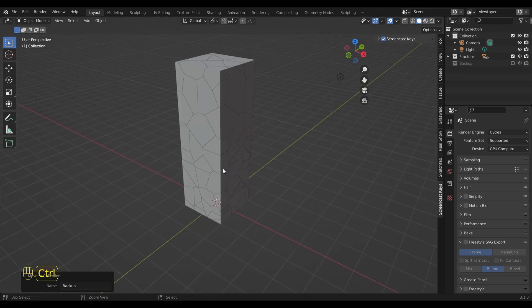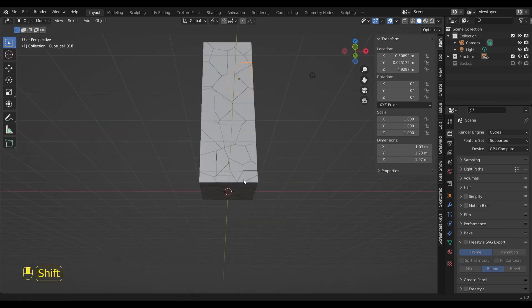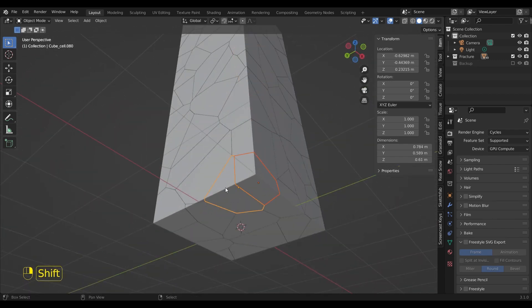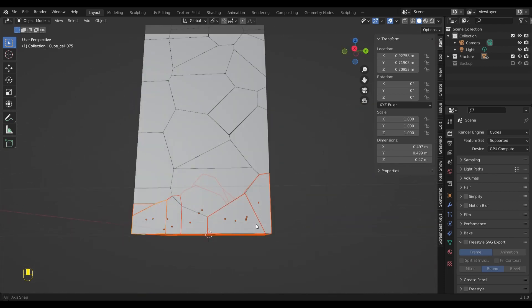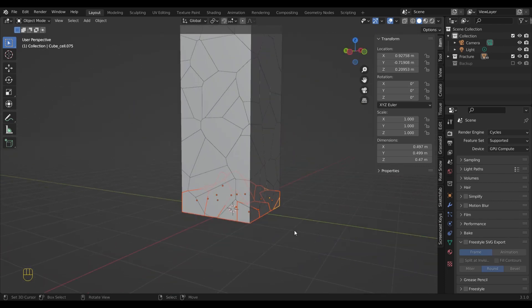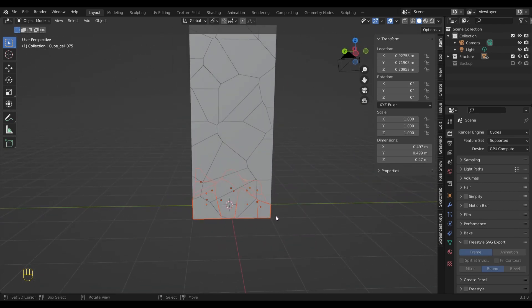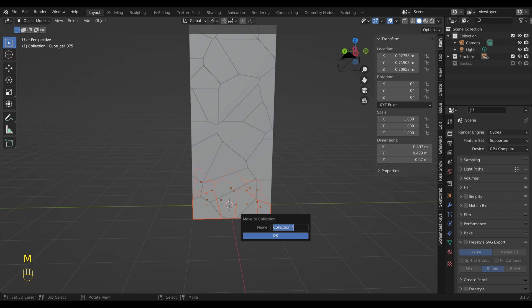As you can see I have many single objects and all of them have their own origin. Now I select all the pieces at the bottom and put them into their own collection, so I can exclude them from the geometry nodes modifier later on.